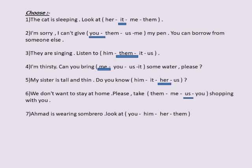Number seven: Ahmed is wearing some prayer beads — look at him. 'Him' refers to Ahmed.